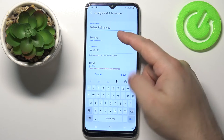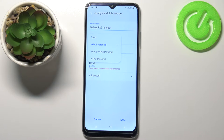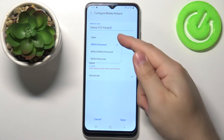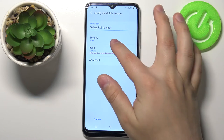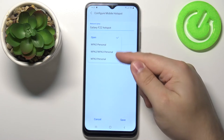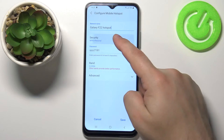Then we can tap on security to change the security type and we have open, WPA2 personal, WPA2/WPA3 personal, and WPA3 personal. If you select open, your hotspot won't have a password, and if you select any option below, you will have password protection.